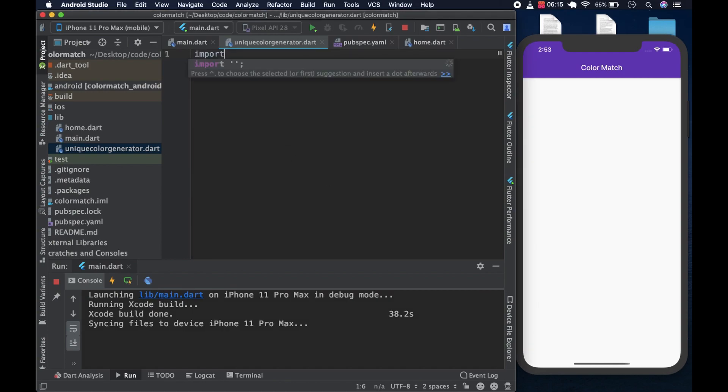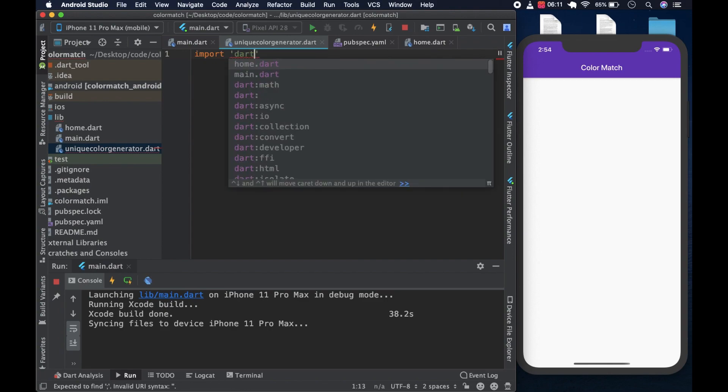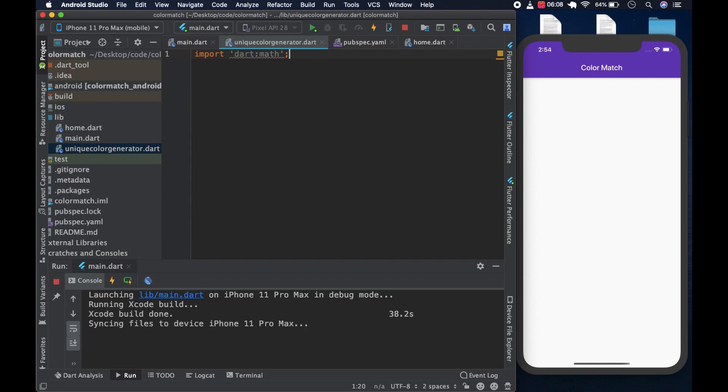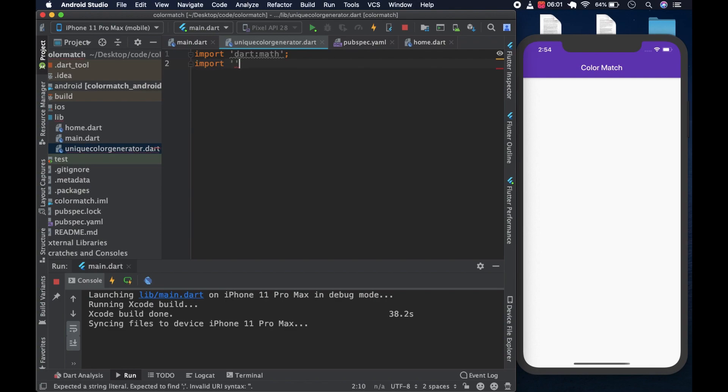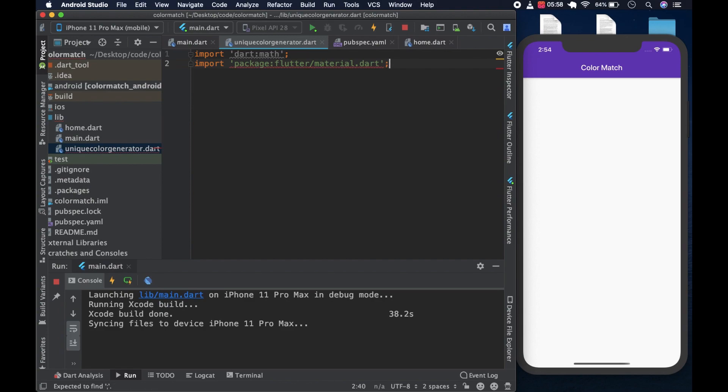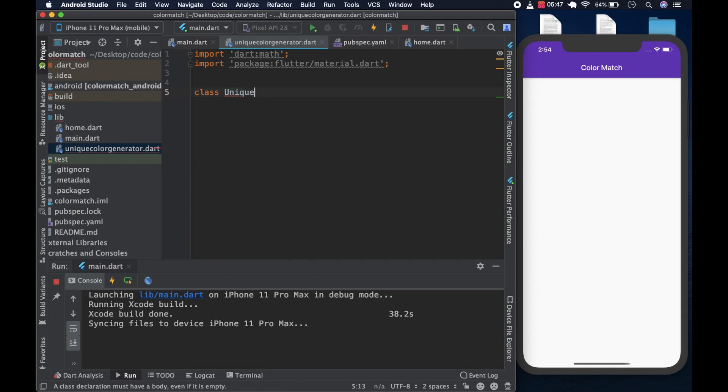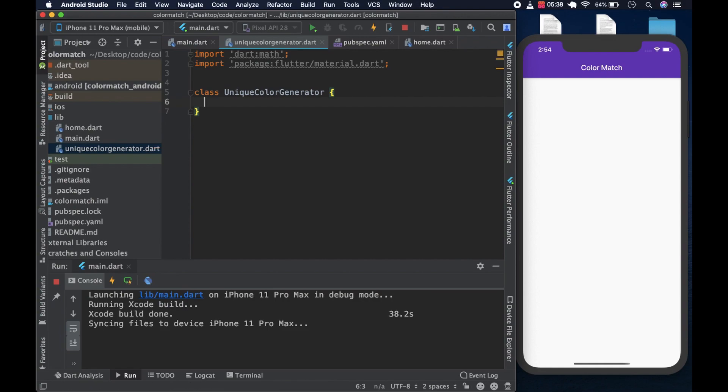This would look like this. We would first import the math library. This is where the random class is. And then we would import Flutter Material.dat because that's where we would use the color class. And then we can create a class. We can call it unique color generator.